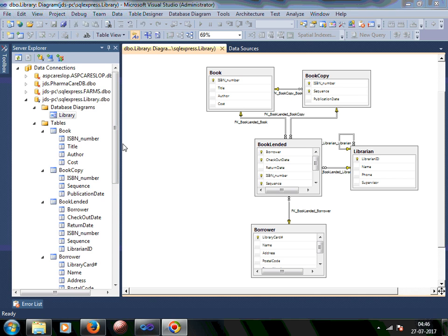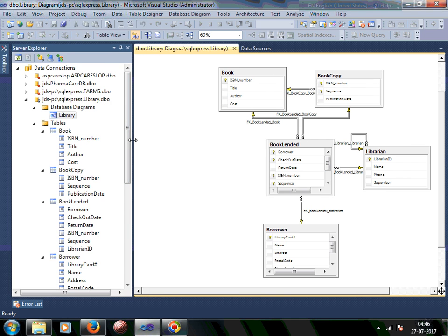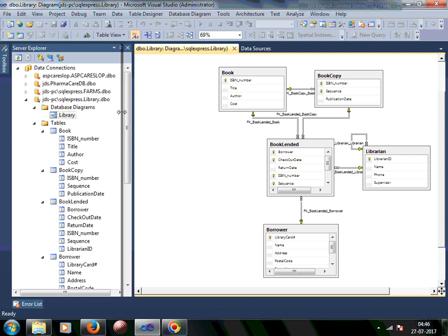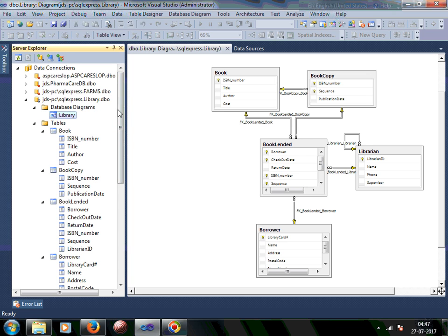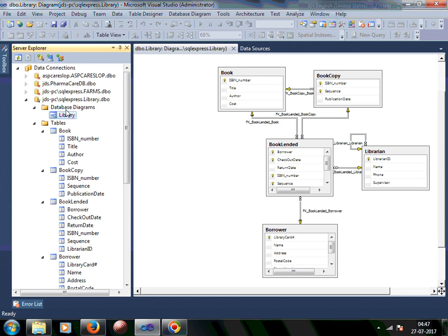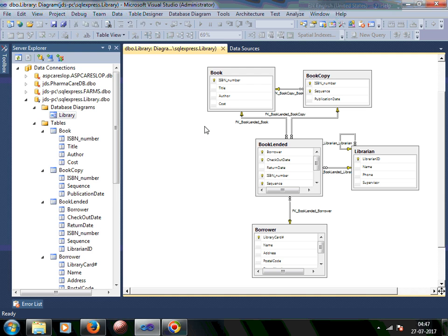Hi, so this is an example of how SQL tables have been created. I created this library database in Visual Studio. Using Visual Studio you can create databases, many databases. So here, if you see, I have created a library database.